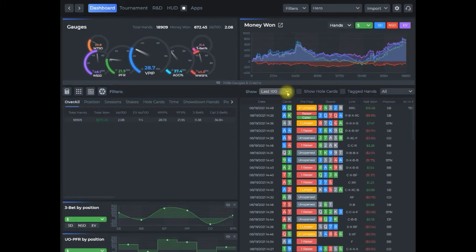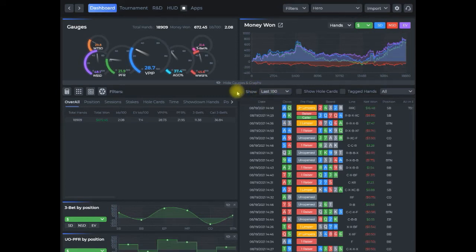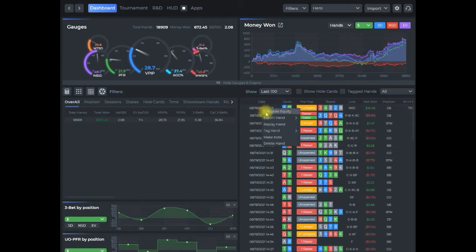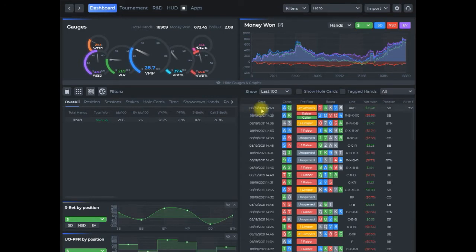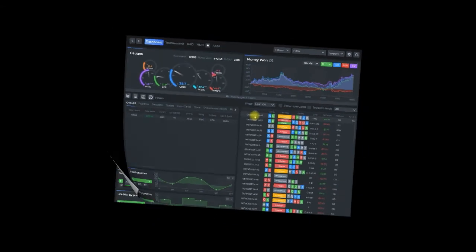Also here you can change the number of hands that are showing. You can show all, last 100, or 250. To load the hand replayer, you can right click and select replay hand, or you can simply double click — double left click — and it'll load up the hand replayer.